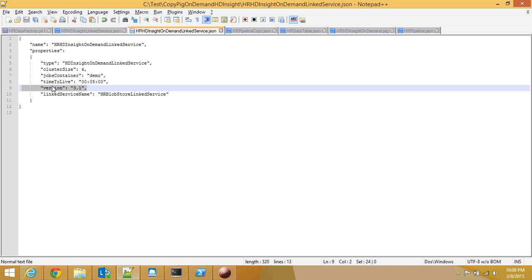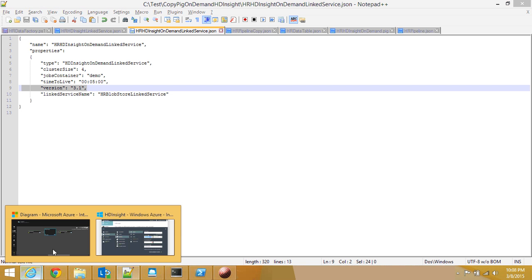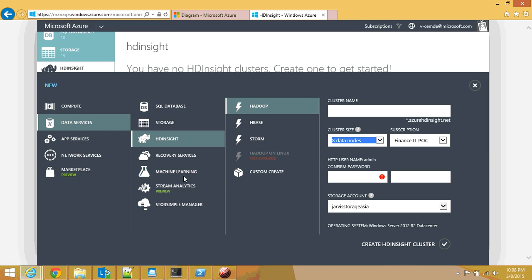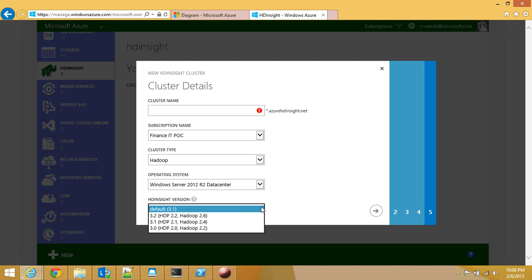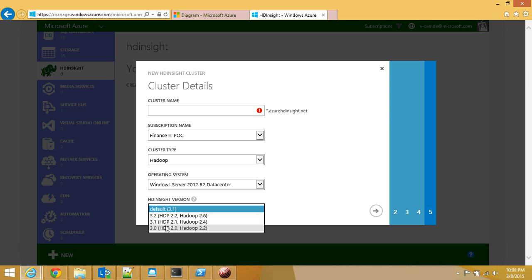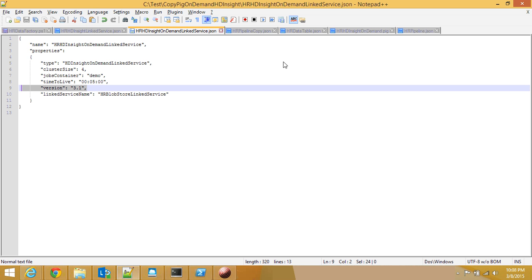The next parameter is the version. You can select different versions of HDInsight. If you come to custom, these are the versions you can select - different types of Hadoop versions, 2.4, 2.6. I think right now the default is 3.1, which is using Hadoop 2.4. So depending upon what you want, it is available.